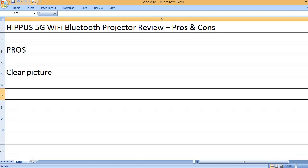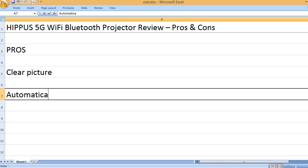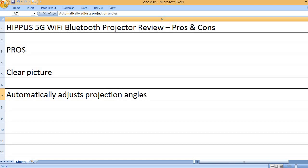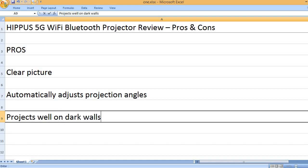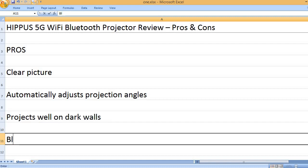Clear picture. Automatically adjusts projection angles. Projects well on dark walls.